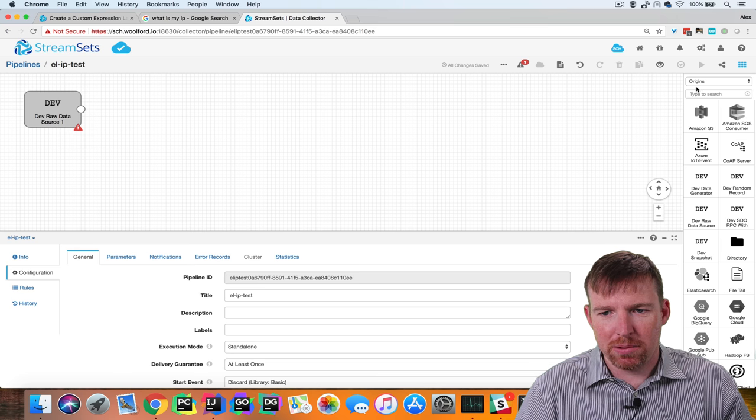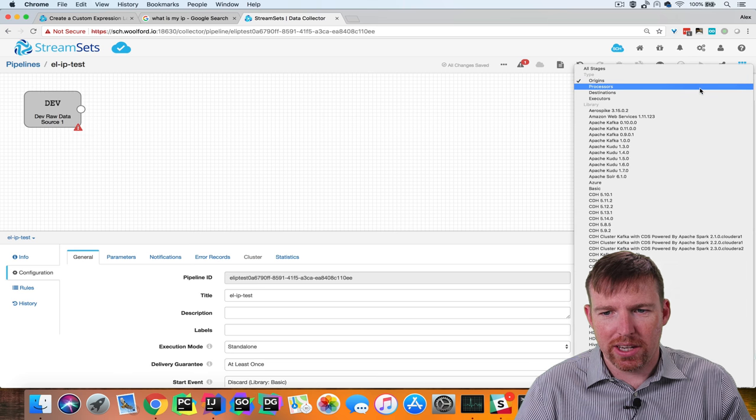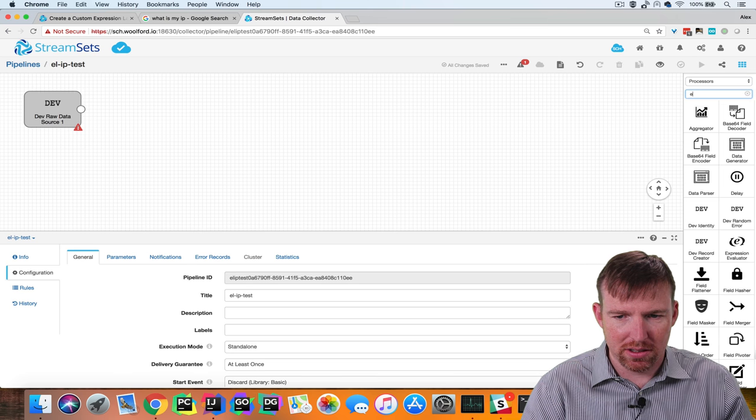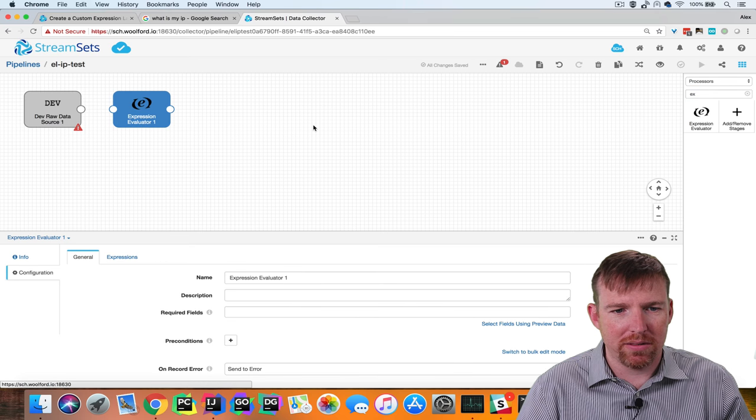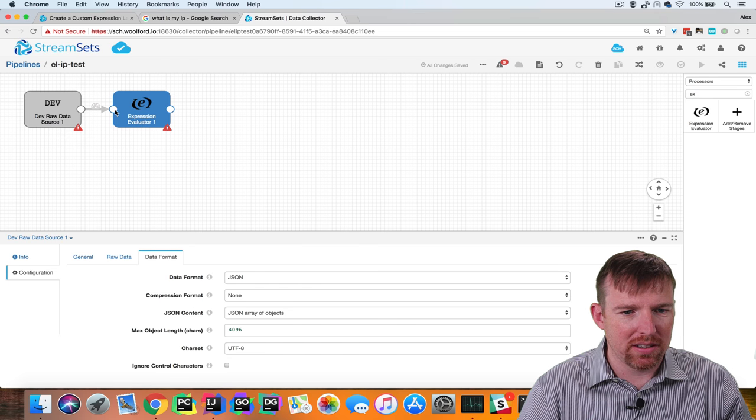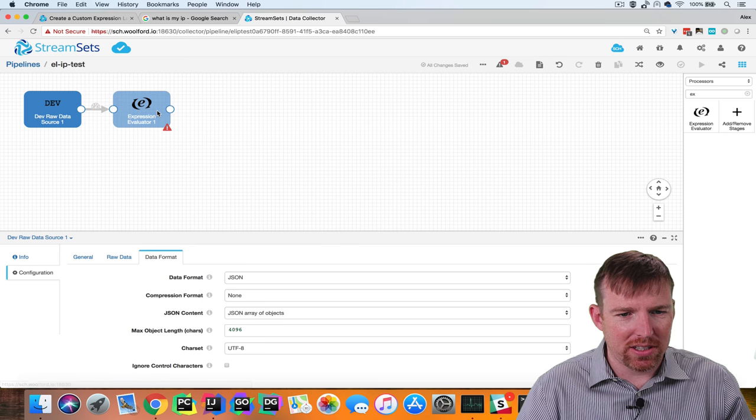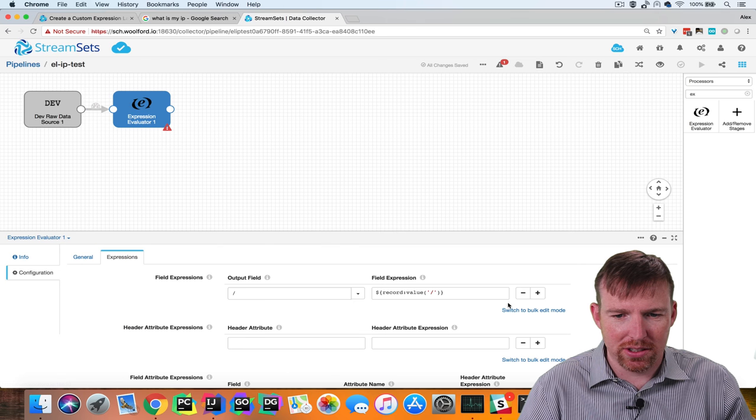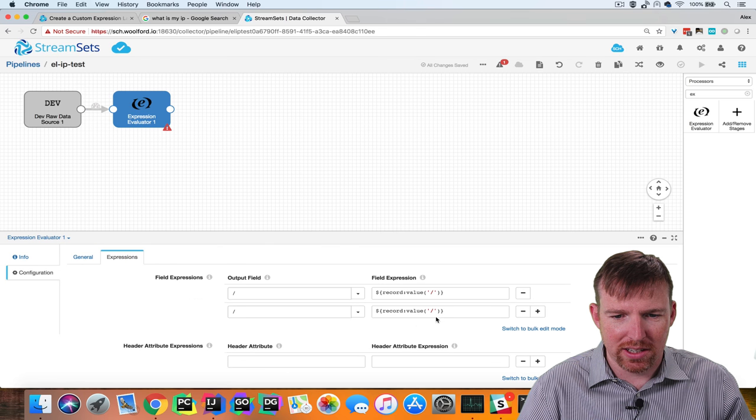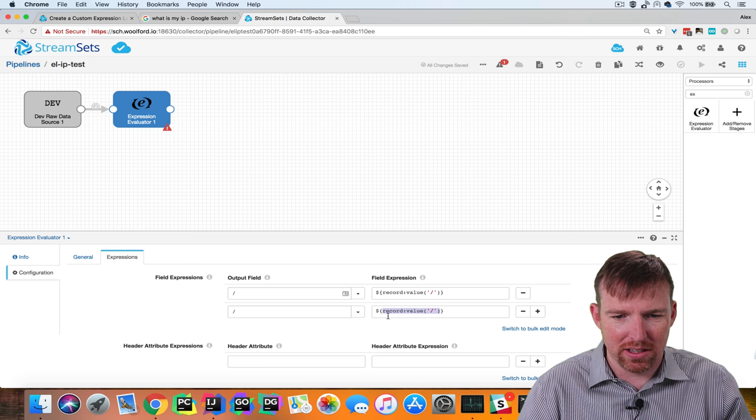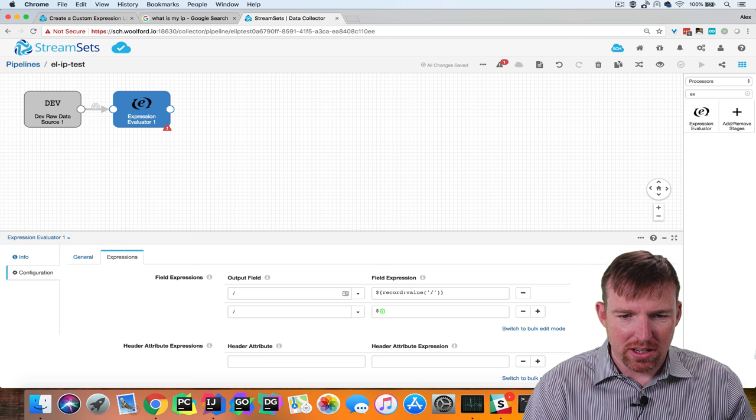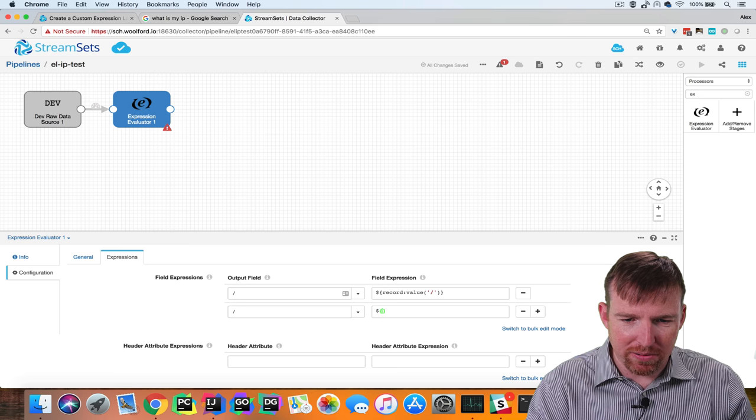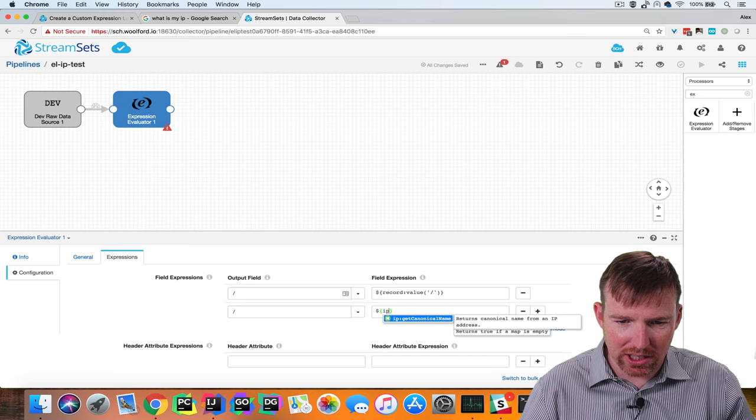The next thing I'm going to do is create a processor for these, an expression evaluator, and I'm going to take the IP address and use it in a function here.